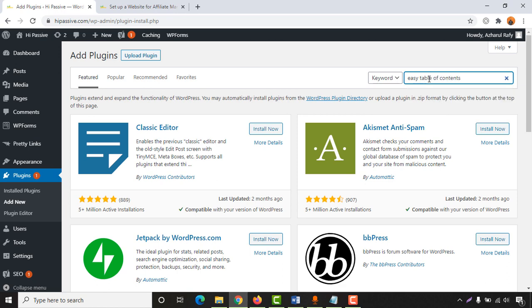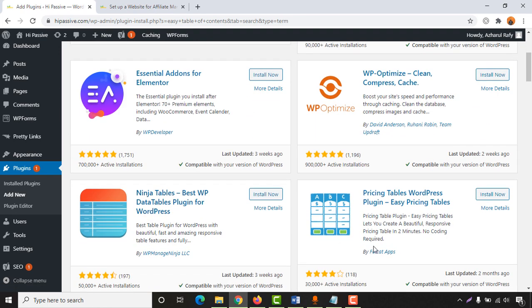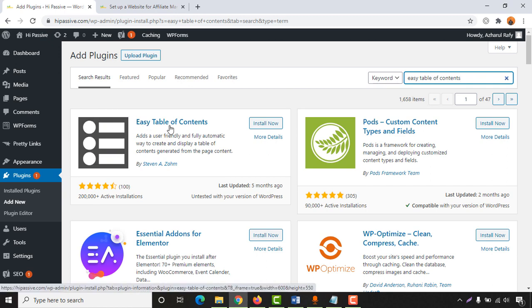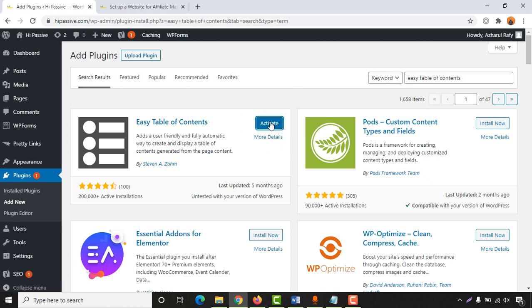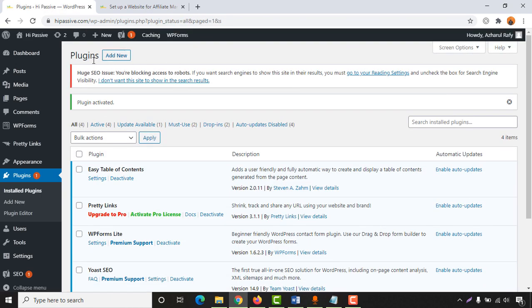Hitting enter will show you some plugins for making tables on your blog post. I'm going to use this one, as it's the plugin I mostly use. Let's click Install and after that we have to activate it by clicking on the Activate button.